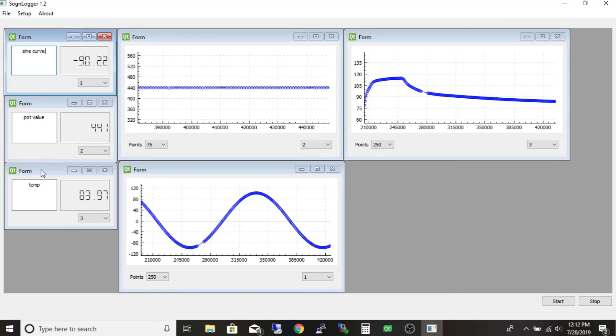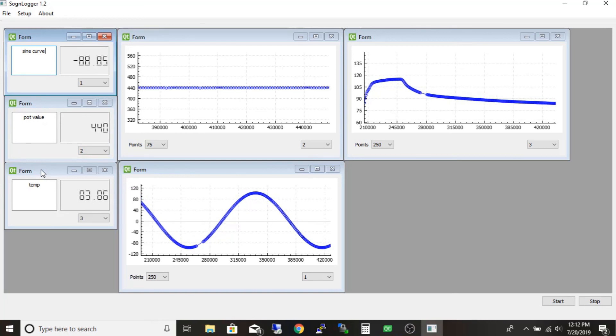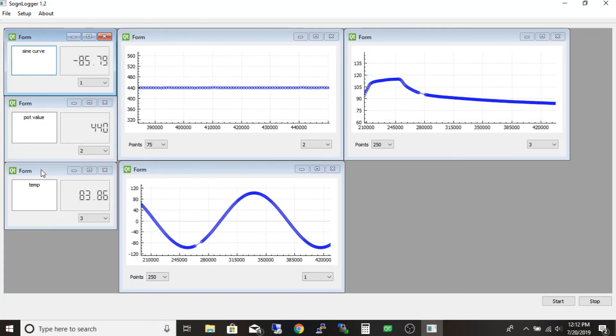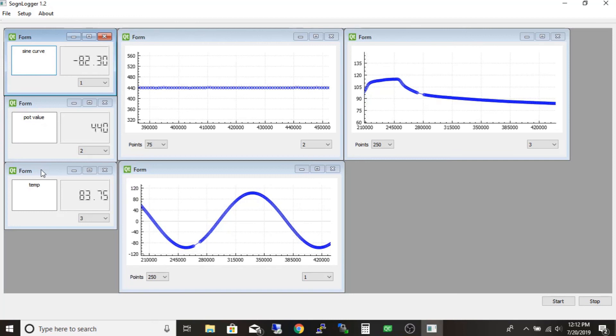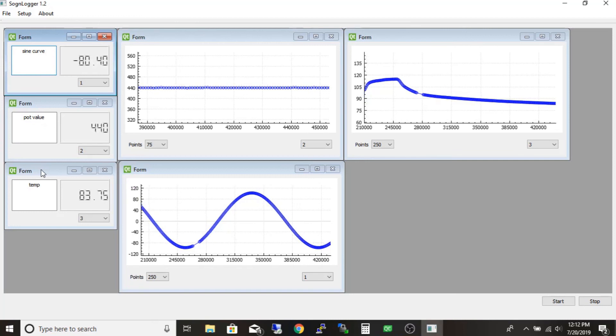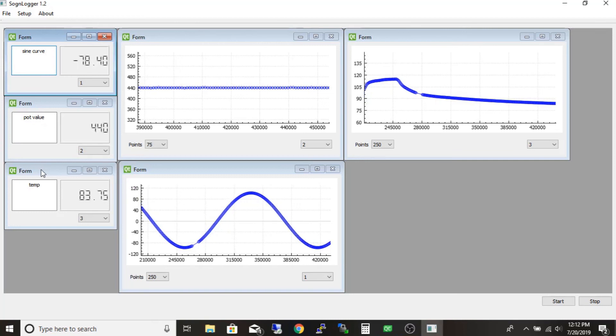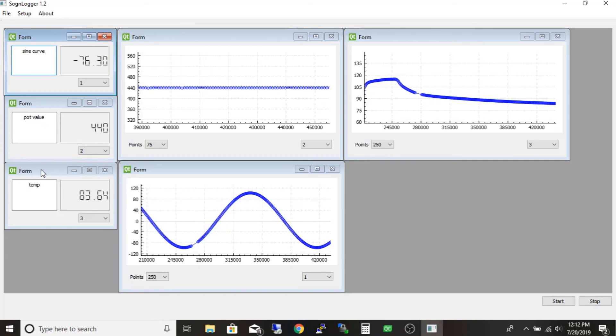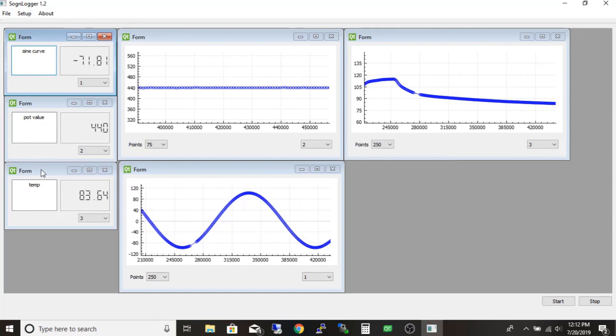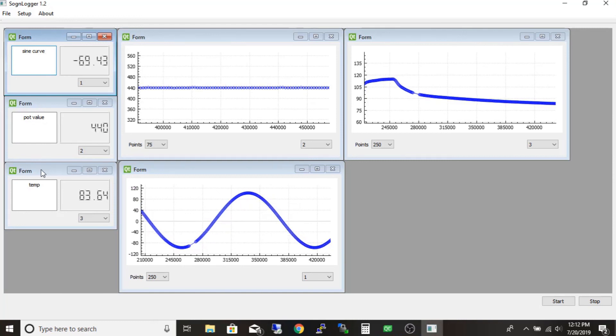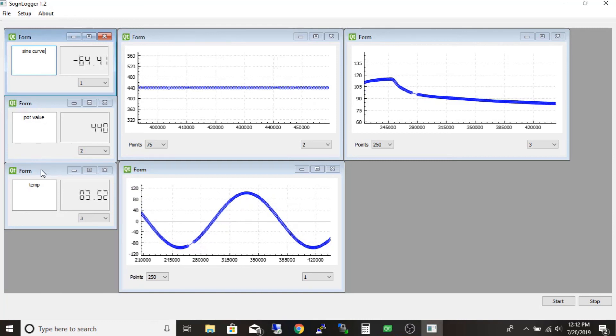And record it straight to an SD card too. And then just read that CSV file. So you kind of have some redundancy there as well if you wanted to. Yeah, there's just a lot of different things that we can do with this.